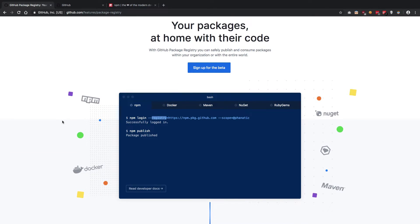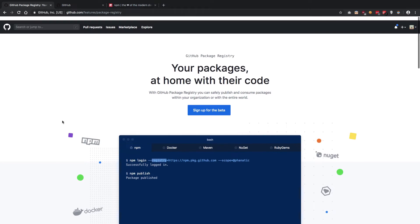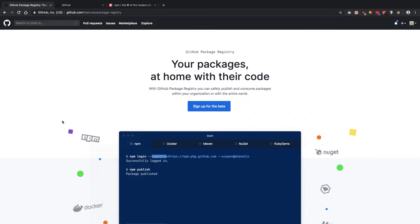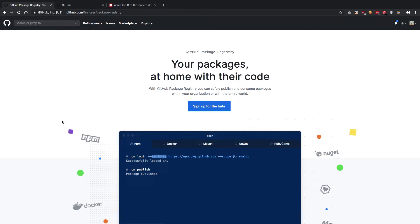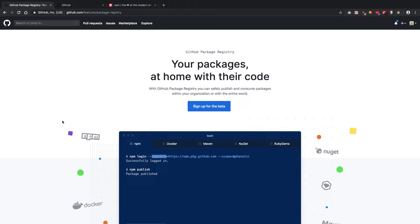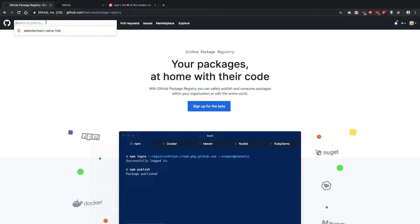Yesterday GitHub announced that they are creating, in fact they have already launched it, their own registry, their own package registry, which essentially means now whatever code you publish on GitHub, you can create a package out of it right away on GitHub itself.